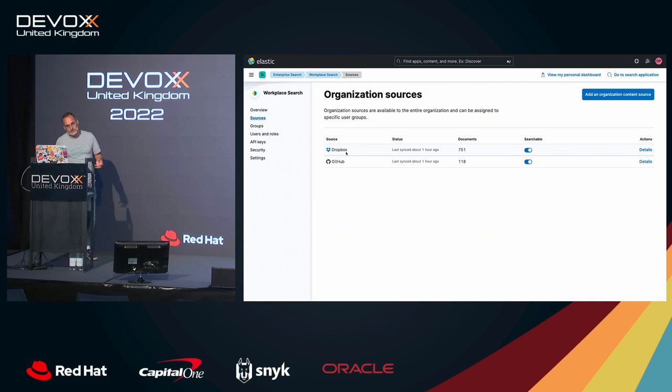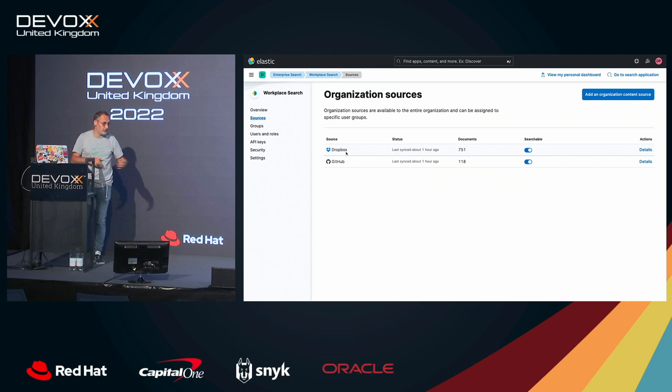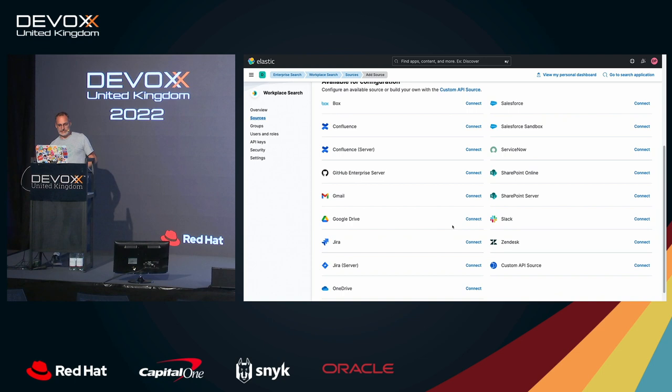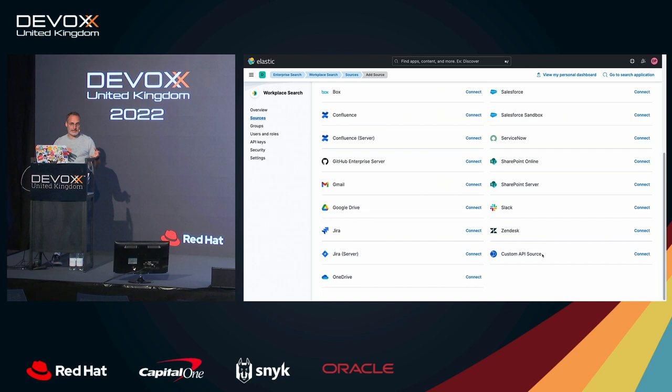I have also a source on GitHub, but it could be your Gmail, your Google Drive, all the things that you can imagine. And if you don't have a source for it, so you can add here. So you have multiple sources that are available. And if you don't have that, you can use the custom API source. And basically, Fscrawler is using this endpoint to send the data to the Workplace Search.